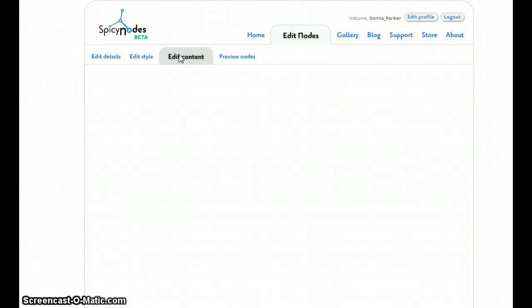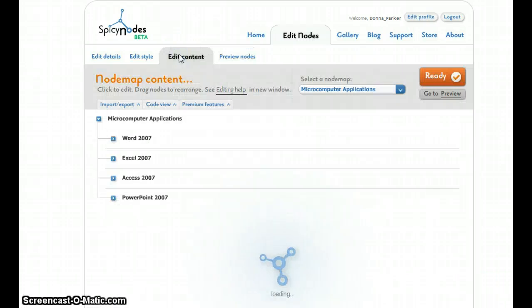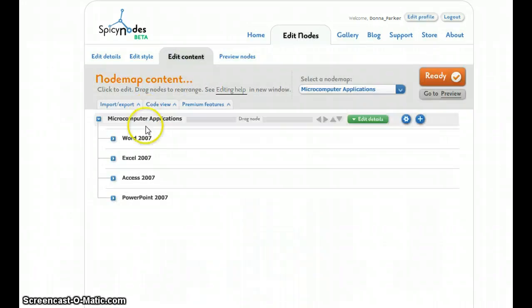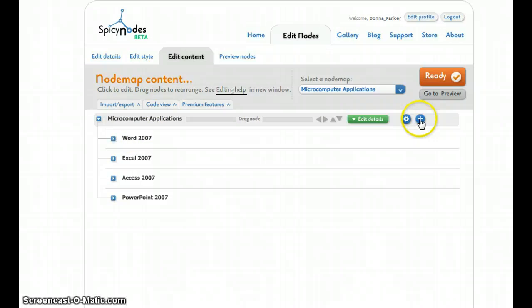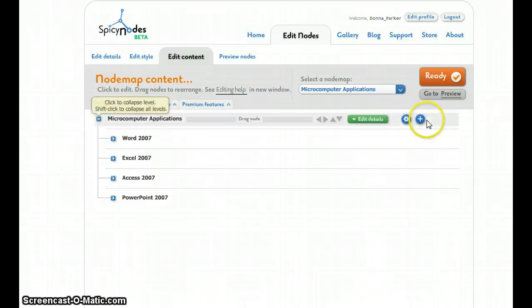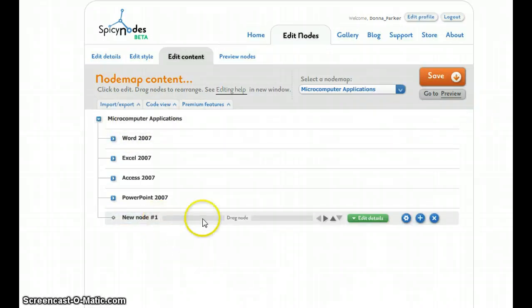Now, if I want to edit the content, and if I wanted to maybe add a node, all I would do is click on the level that I want to add it on. If I wanted to add a fifth node maybe, I'm going to call this one Windows.